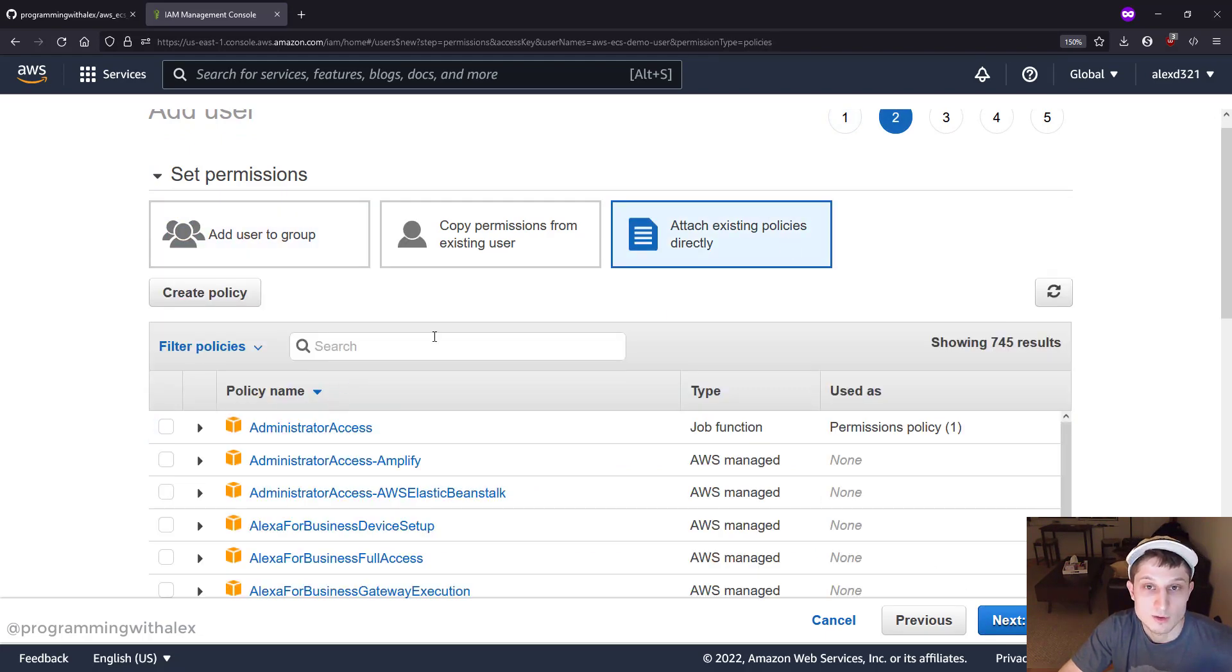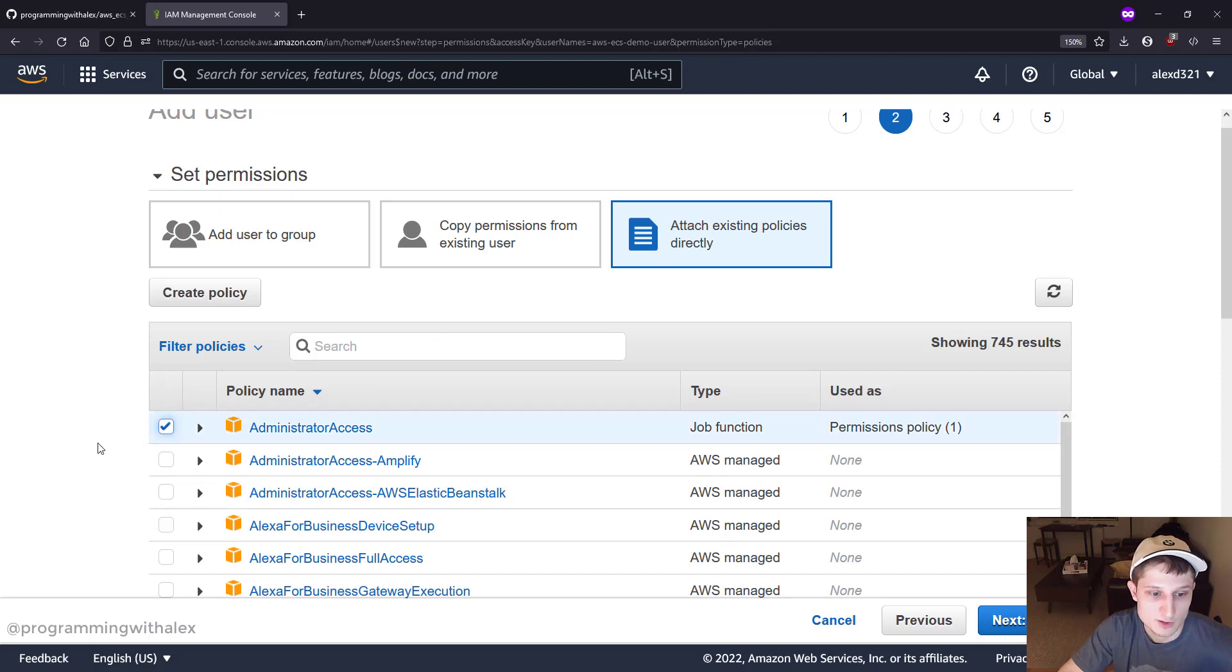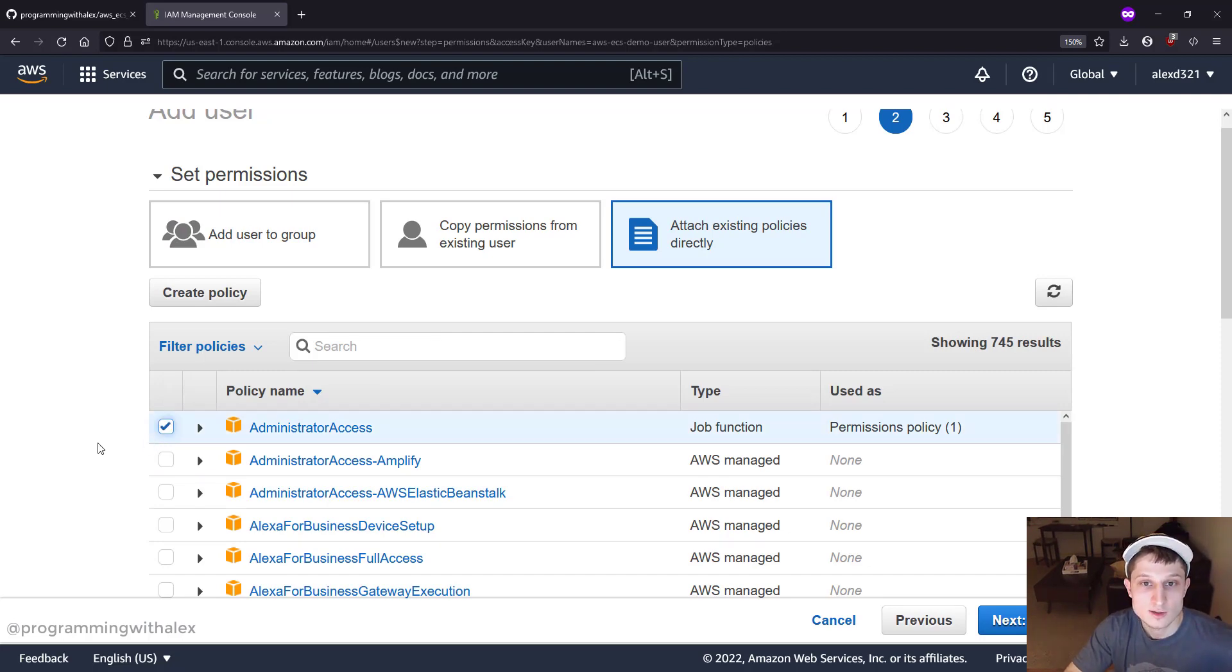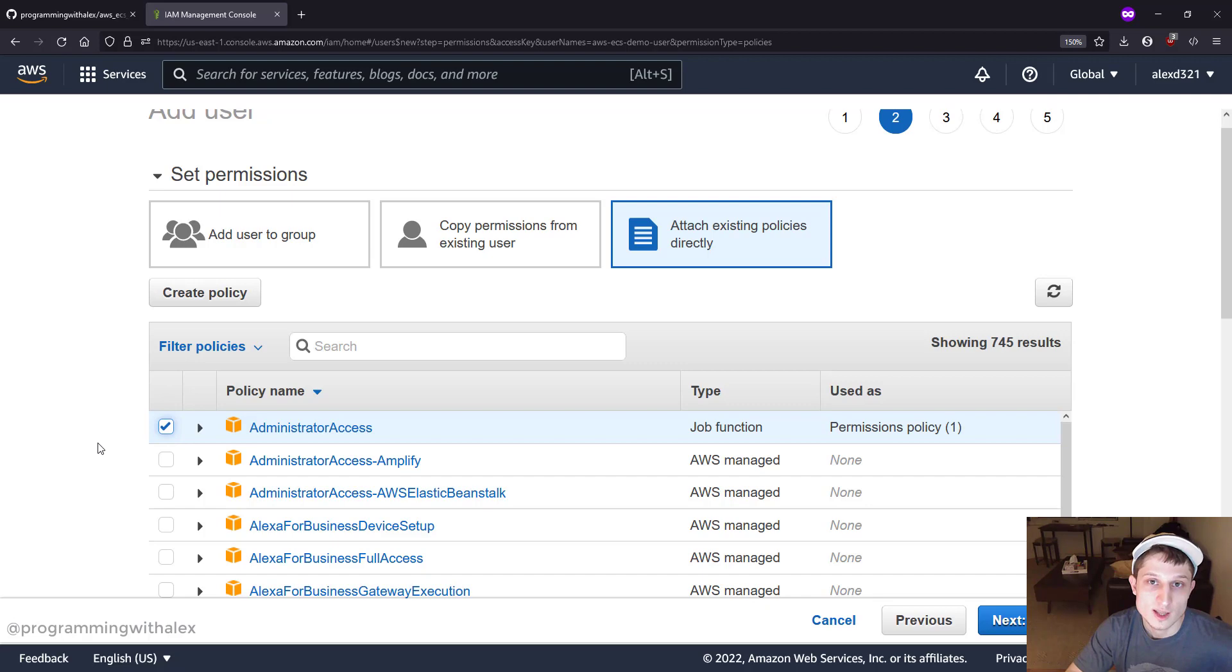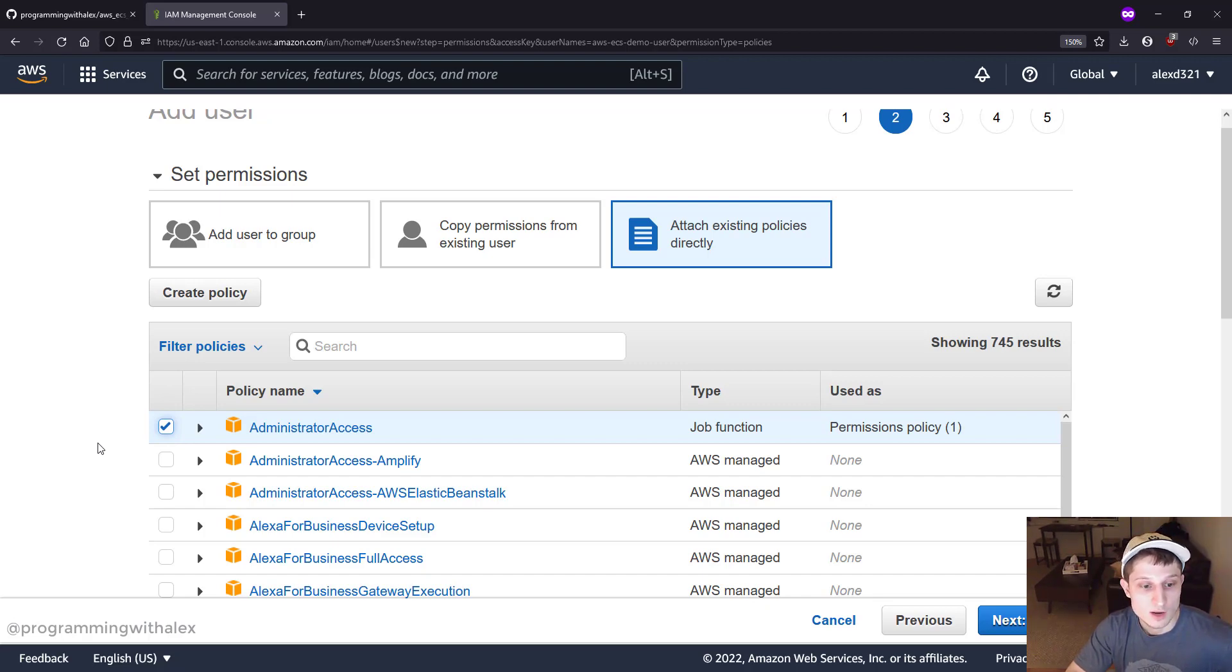Now we're going to type in a few policies. The easiest way we could do this though, is just click Administrator Access. What does this do? It lets this user profile access anything on AWS. Why is this a problem? Well, let's say that you have many people on AWS, many developers in a company, and you give them all administrator access.